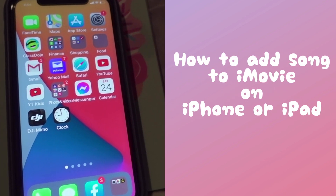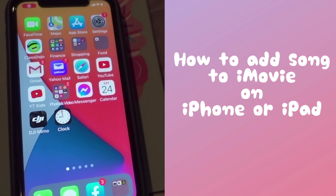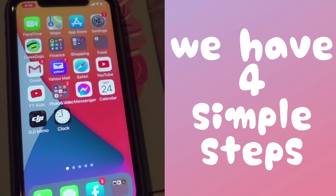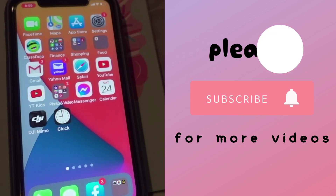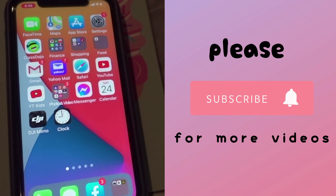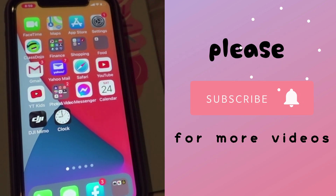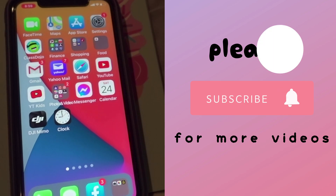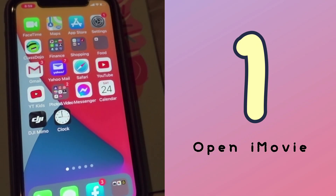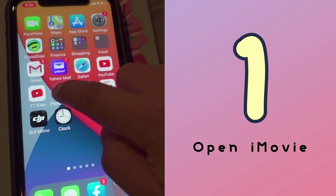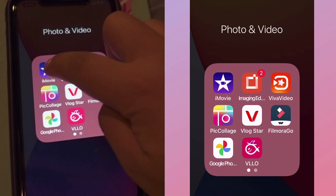Hi guys! I'm going to show you a step-by-step process on how to add a song to iMovie on your iPhone or your iPad. First off, we are going to open up our iMovie.